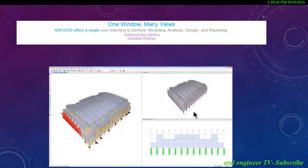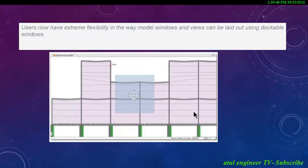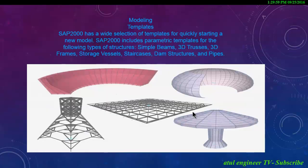SAP 2000 offers a single user interface to perform modeling, analysis, design and reporting. With enhanced user interface dockable windows, users now have extreme flexibility in the way model windows and views can be laid out.